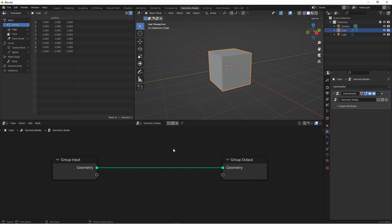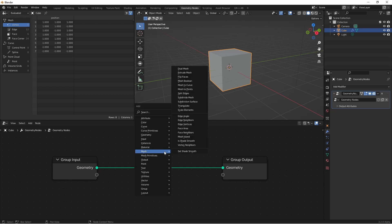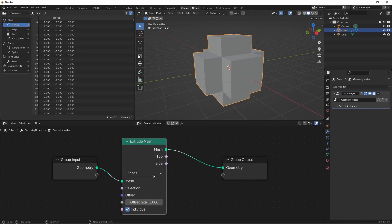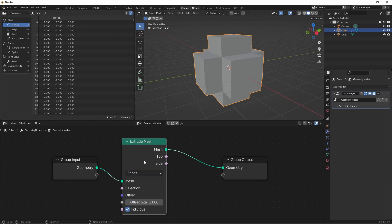The Extrude node is one that people have been waiting for for quite a while. You find it under the Mesh menu, Extrude Mesh. You have three basic modes to use Extrude Mesh with: Faces Mode, Edges Mode, and Vertices Mode. Faces is the default, and it's the one we'll look at first.